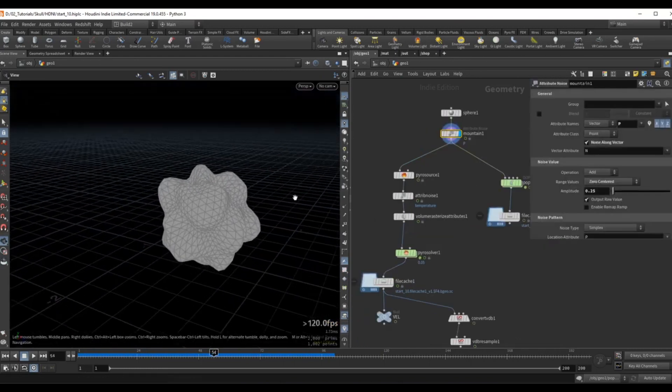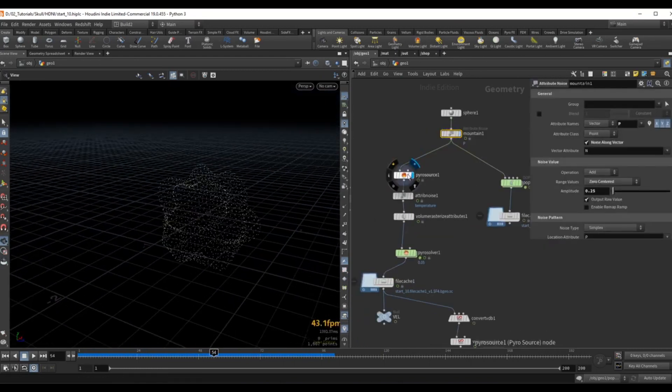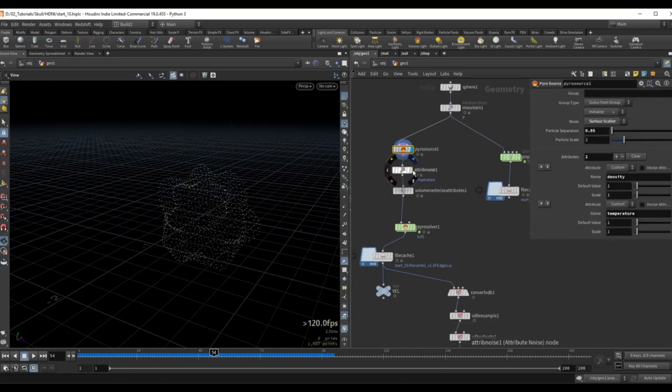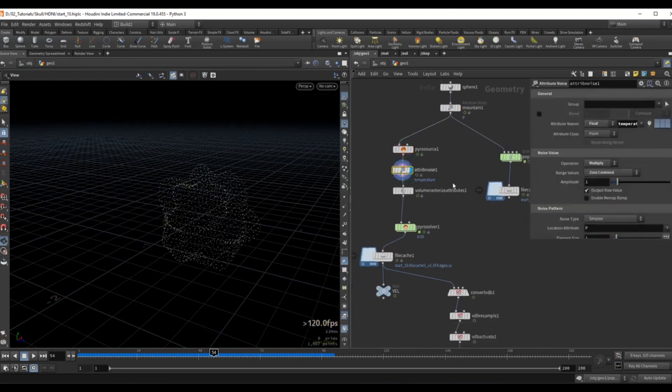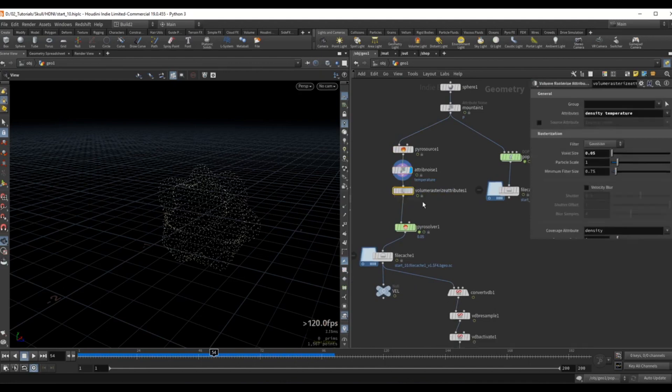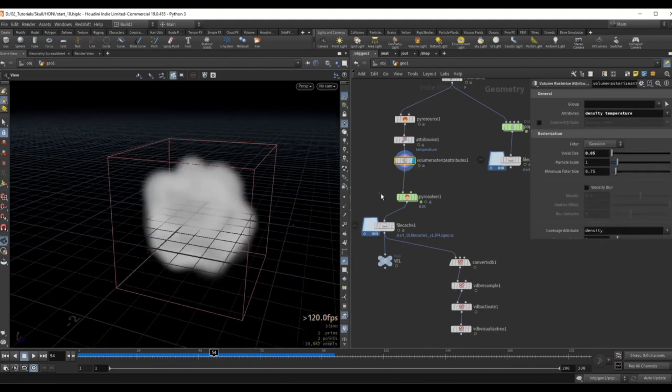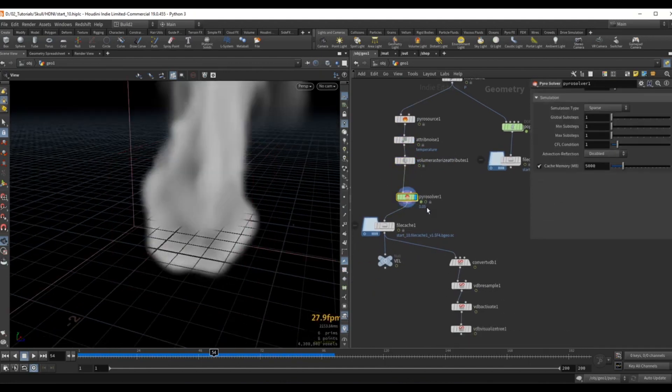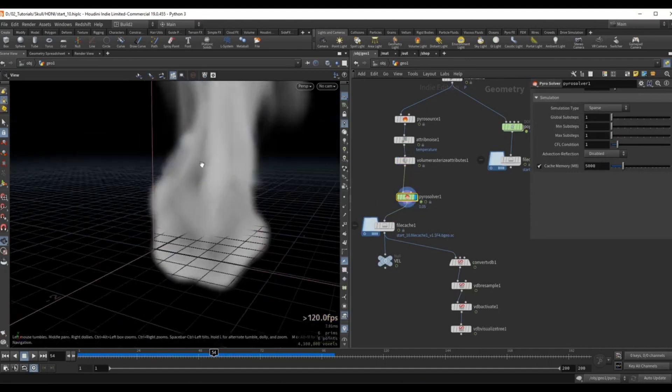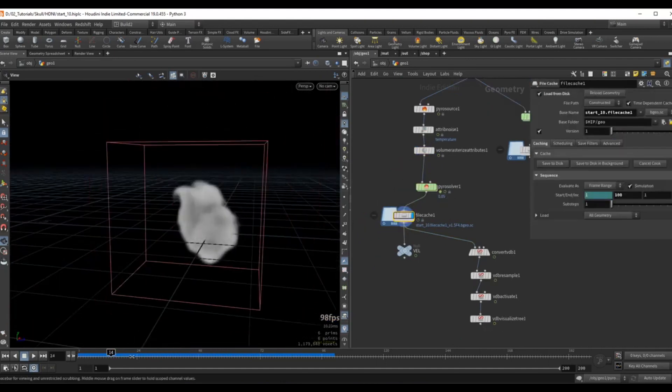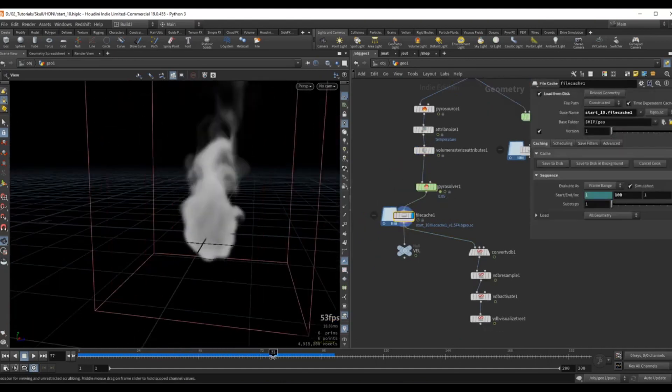This geometry goes into a pyro source which has density and temperature as attributes. Then I noise up the attributes with an attribute noise and then I rasterize these attributes and plug these into a pyro solver and so we end up with a very basic smoke simulation.